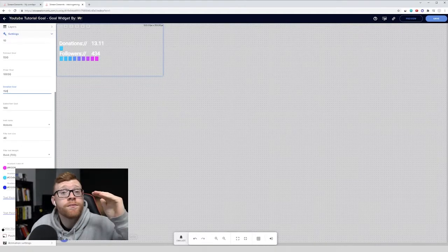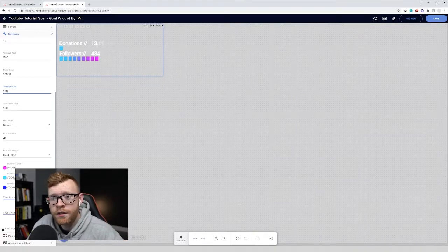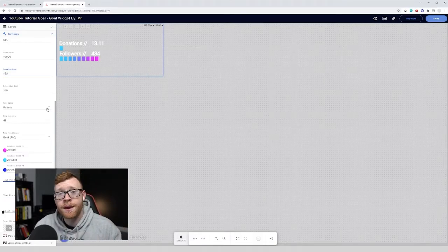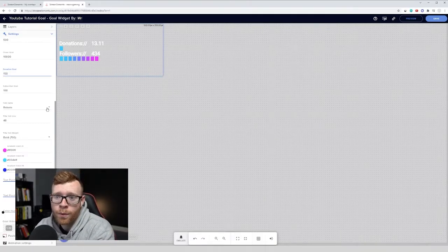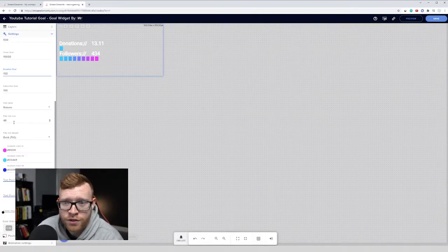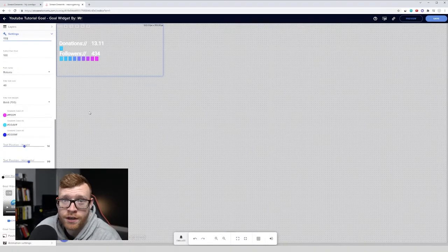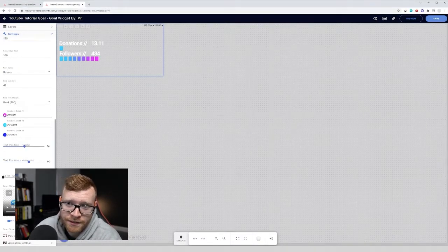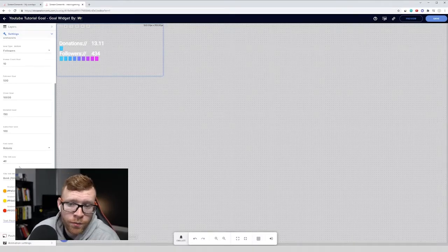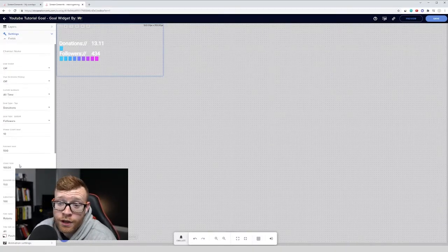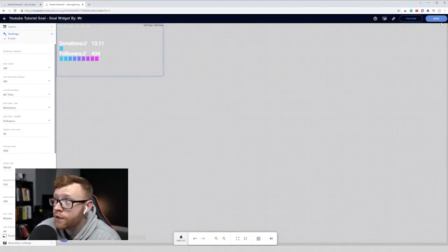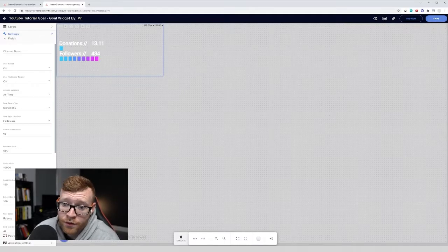So you can come in here, set the specific goals that you want. And then if you do want to come in and edit some other stuff to make the goal widget more on brand, you can come in here, change your fonts, change the size of it, change the gradient colors to make this different. So once you've went in, played around with your fonts, your colors, made everything look exactly the way you want it to, you can then just come up here to the right hand side and click save.